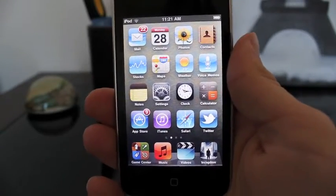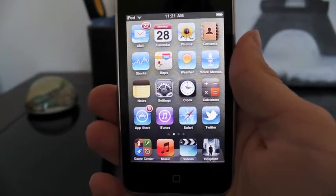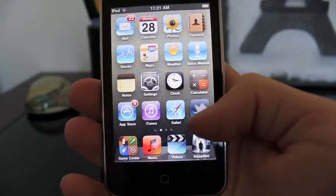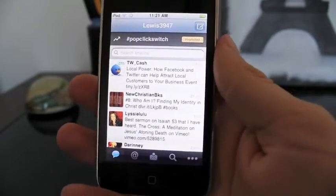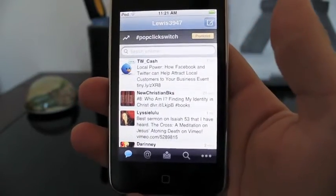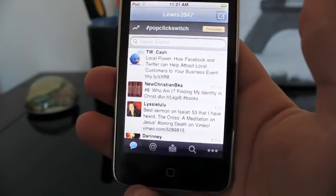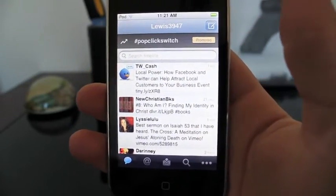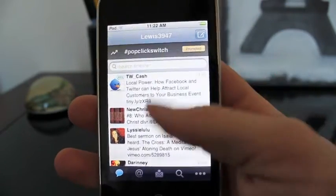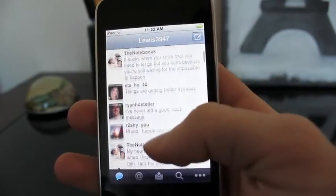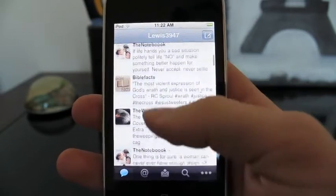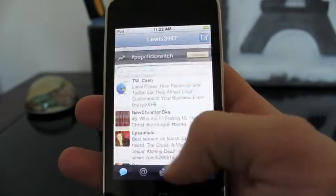Hey, what's going on guys? Today I'm going to review the official Twitter app for the iPhone and iPod Touch — this one right here. I'm just going to tap on it. This is the main window you see when you first load the app. First you have to sign in, of course. This is what you'll see — your timeline, which shows all your tweets and the tweets from people you follow.